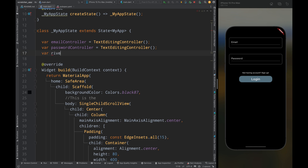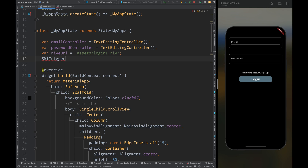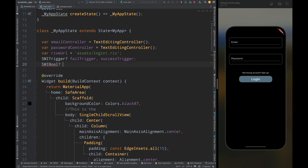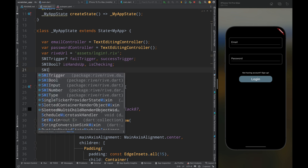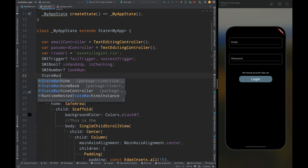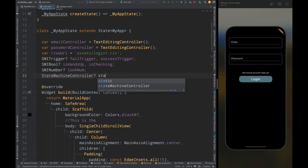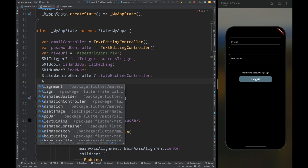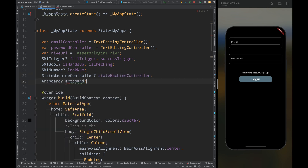First, come to the top of the file and create a variable named riveURL and add the path of the animation, which is 'assets/login1.riv'. Then create SMITrigger variables named failTrigger and successTrigger — these are the triggers used to trigger the animation. Then create SMIBool variables named isHandsUp and isChecking — these boolean variables will be used to change the state of the animation. Then create an SMINumber variable named lookNumber, a StateMachineController variable named stateMachineController to control the animation, and an Artboard variable named artboard to show the animation.